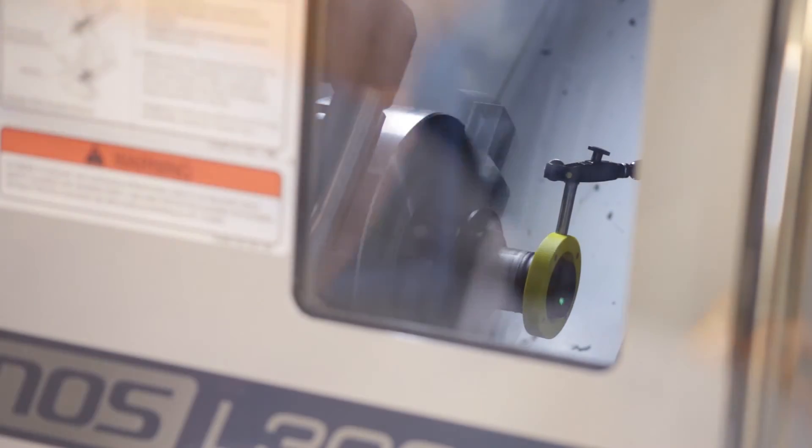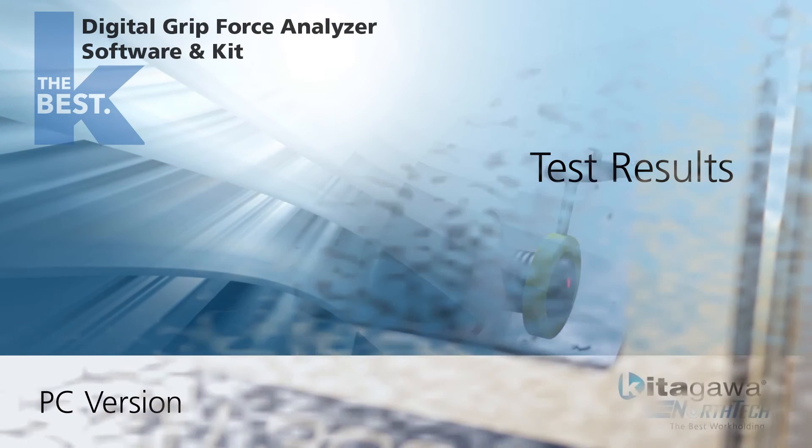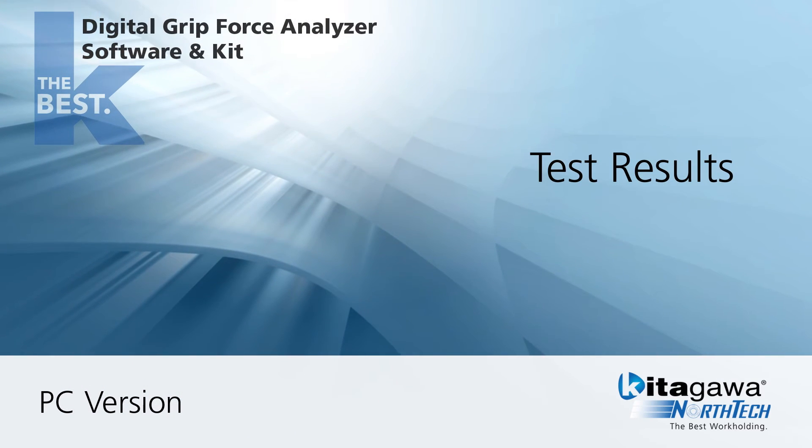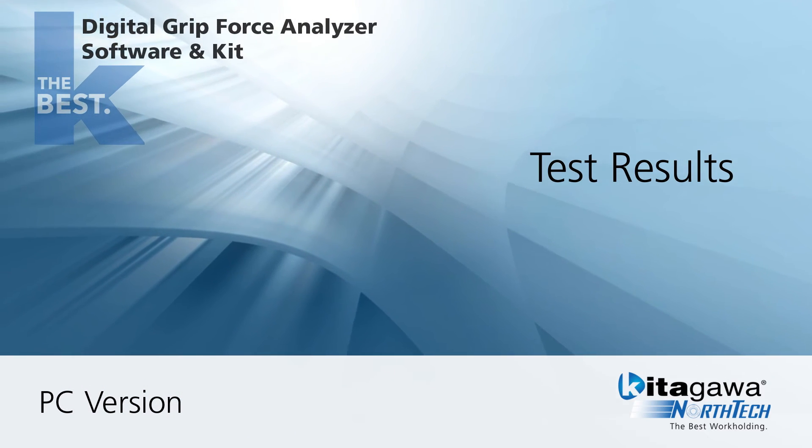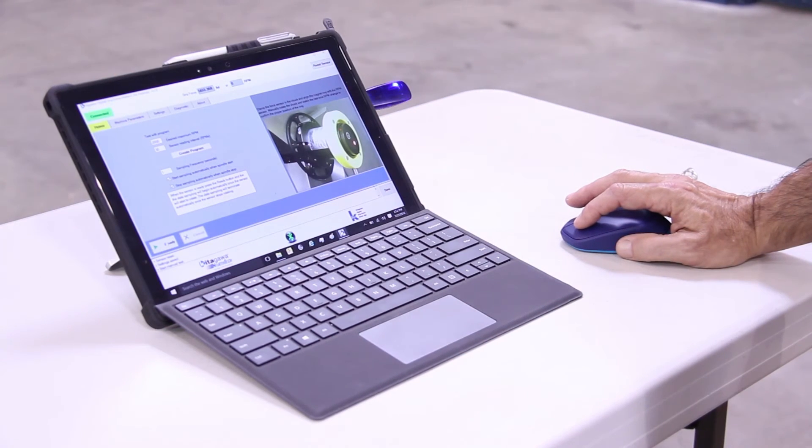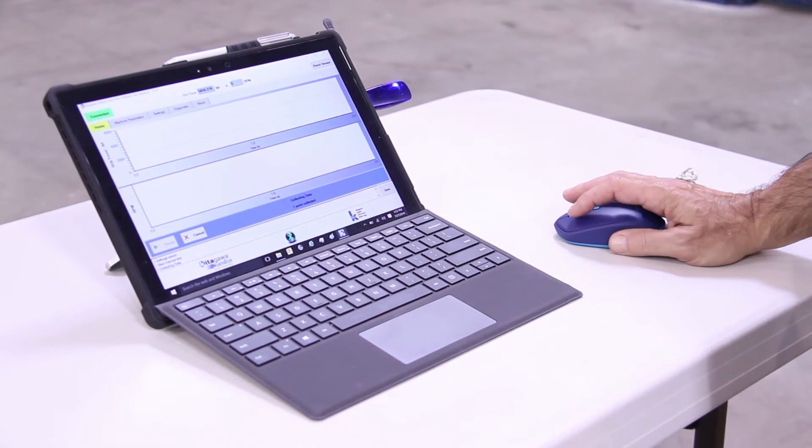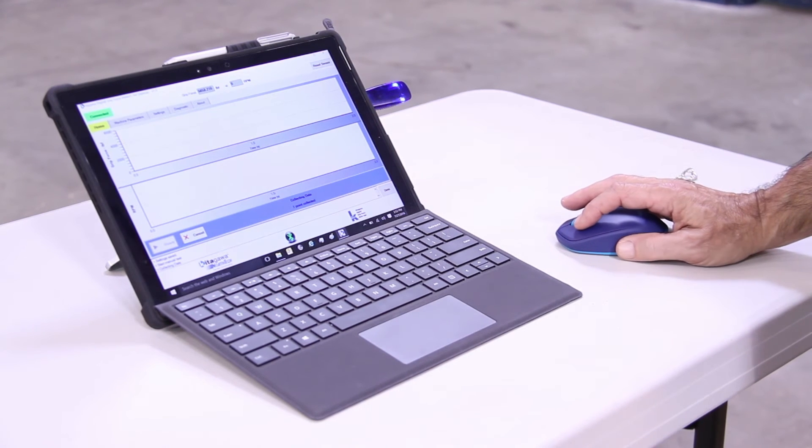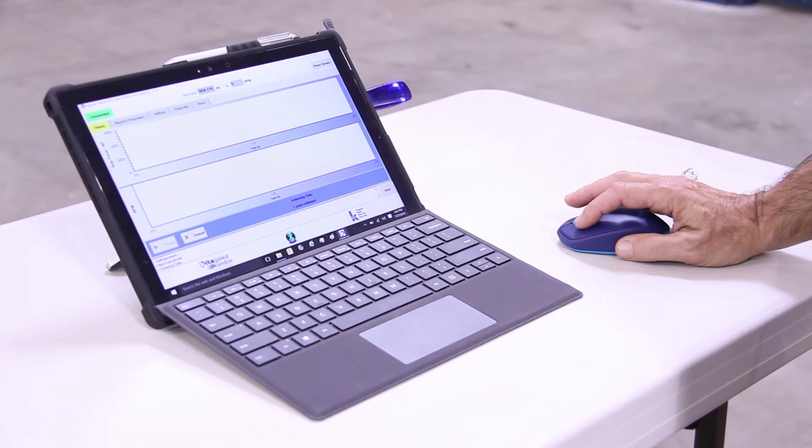You're now running the grip force measurement test with the Kitagawa Digital Grip Force Analyzer software. It is now recording data as indicated by the plotted grip force measurement taken from the actual lathe.